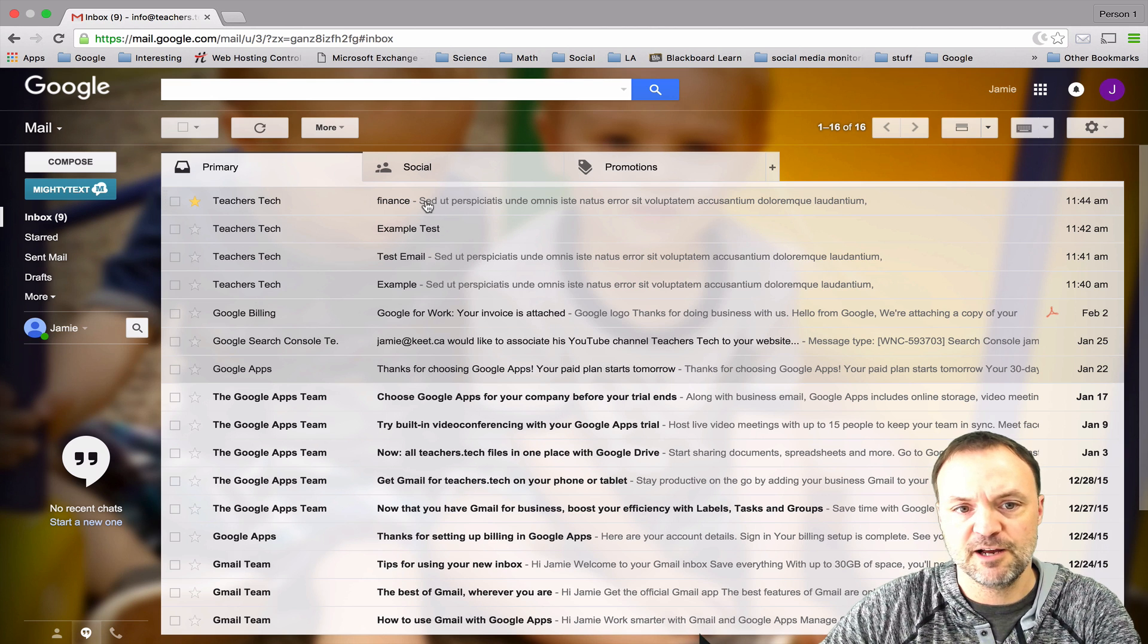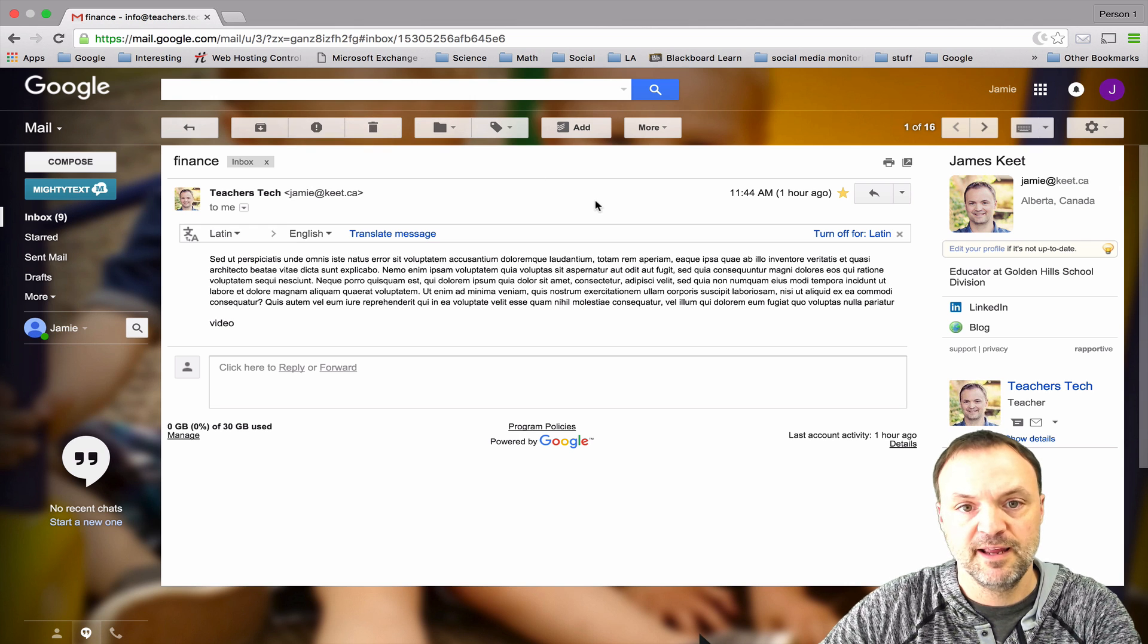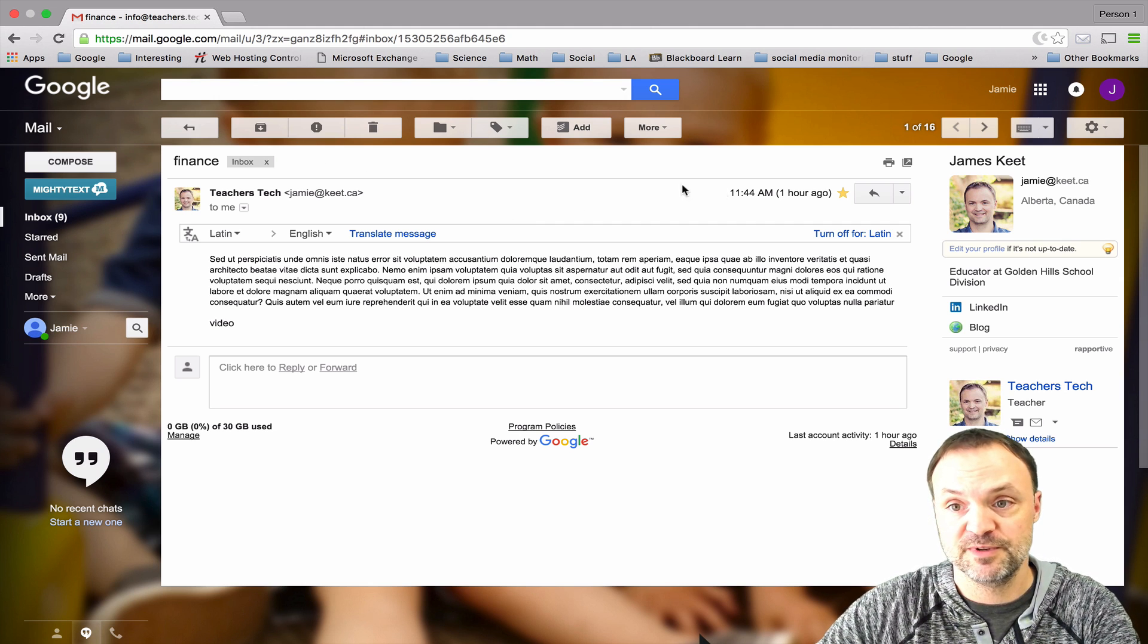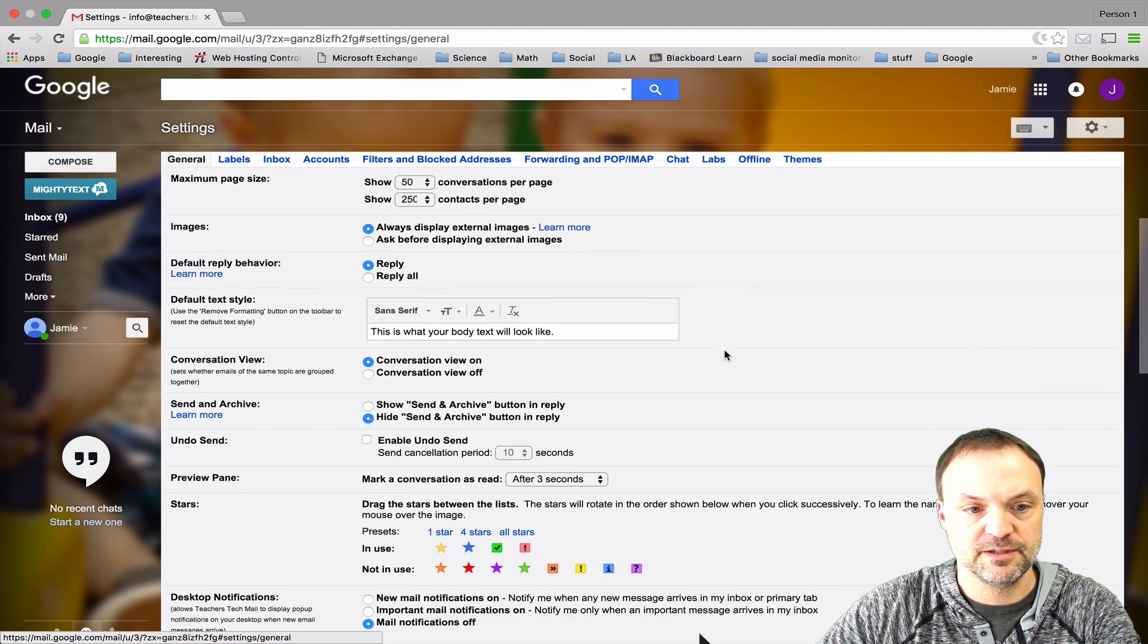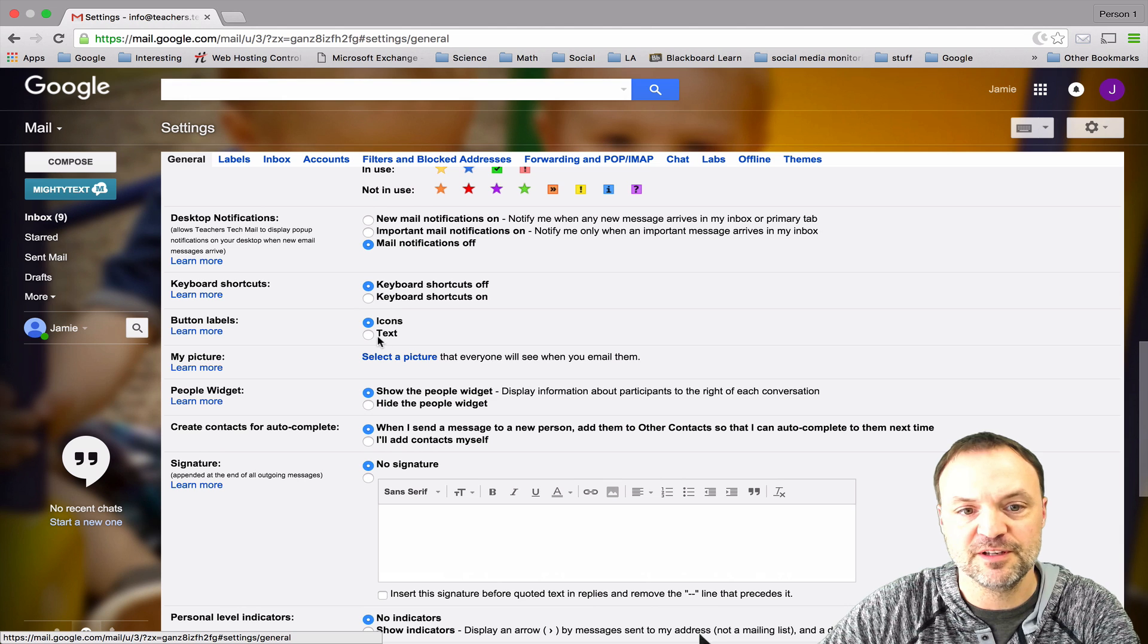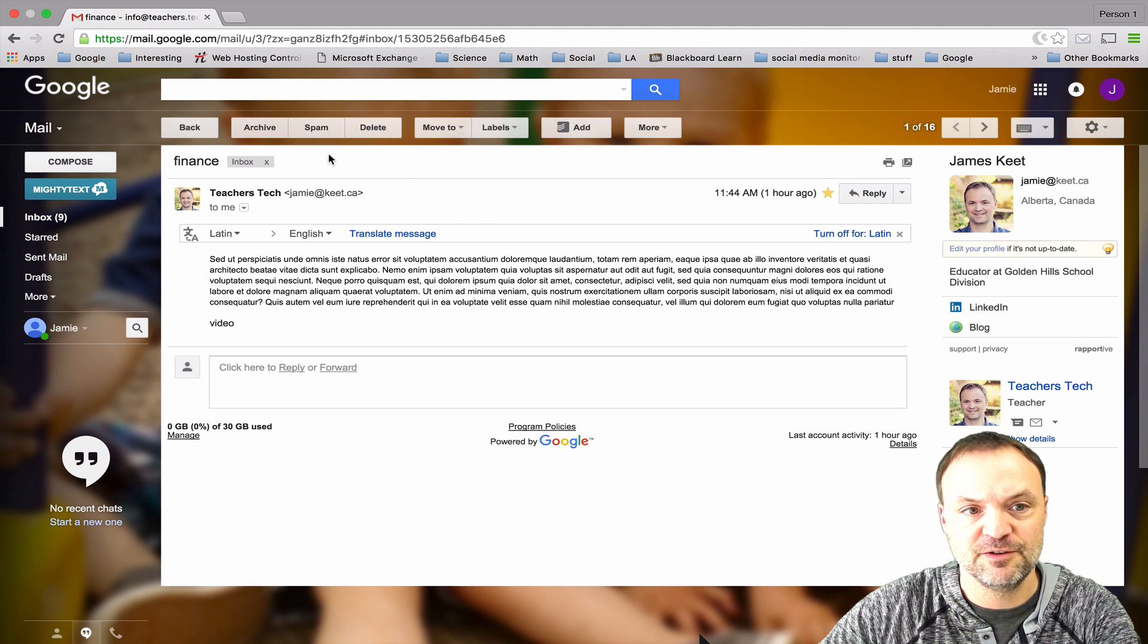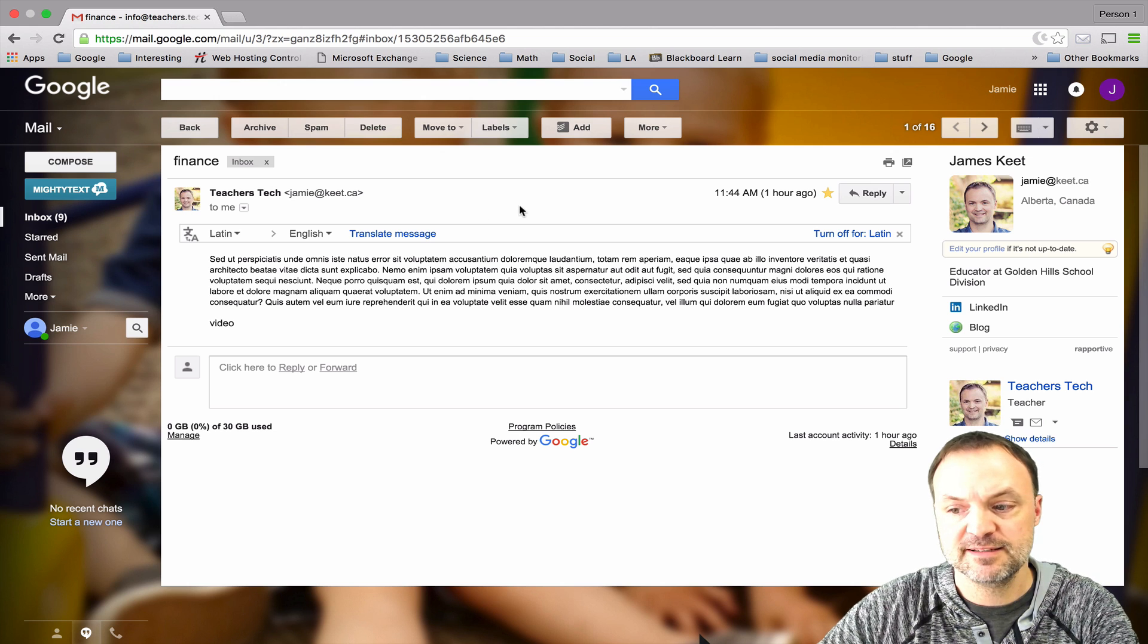Another thing is when you first get started, across the top you can see there's all these icons here. I don't mind the icons but let's say for instance sometimes before you know what they are it can be a little confusing. You might just want it in words. So again go back to your settings, we're just looking for, let me make sure I find it here. Right down to here you can see there's buttons and labels here, and so you can switch to text. Hit save, and now when I go back to my messages you can see up top it says back, archive, spam, delete. So you have a choice of icon or word.